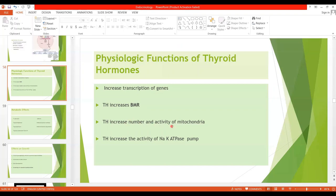Thyroid hormones also increase the number and activity of mitochondria, thereby increasing ATP formation and energy production. Thyroid hormones also increase the activity of the sodium-potassium pump, a process that uses energy and produces heat. This may be considered one of the mechanisms through which thyroid hormones increase basal metabolic rate.